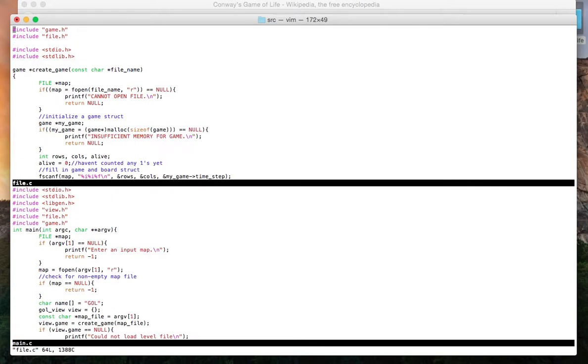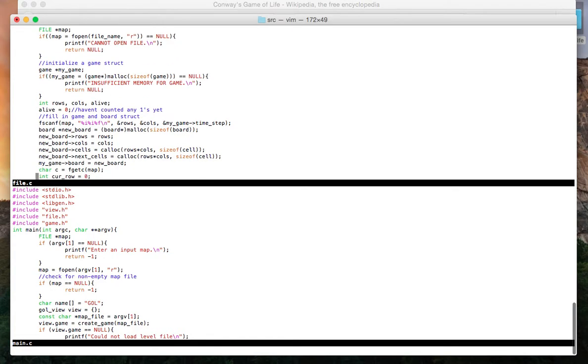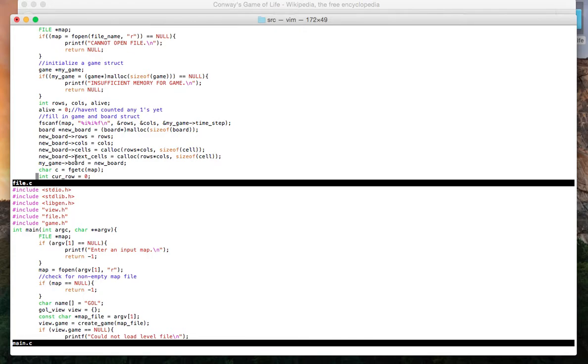What createGame does is it creates a game data structure which has row information, column information, and two sets of cell information. This first cells is the initial cells, and each successive iteration of the game will update this value next cells.